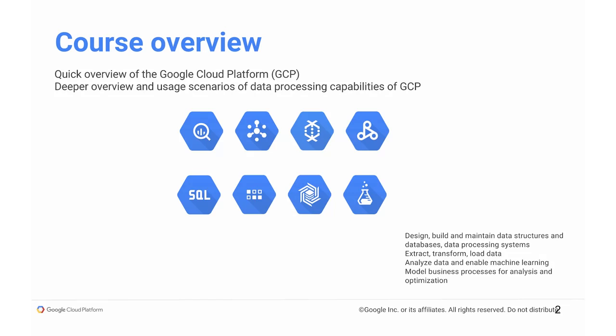So who's this class meant for? It's meant for what we call data engineers, people who design, build, and maintain data structures, databases, data processing systems, and data pipelines, who do extraction, transformation, and loading of data, moving data from one place to another.